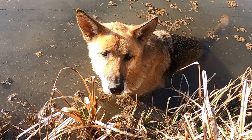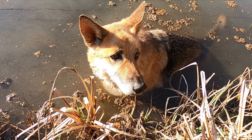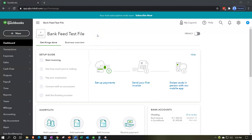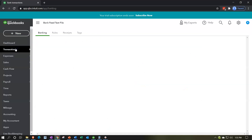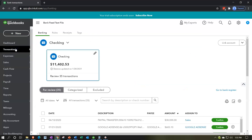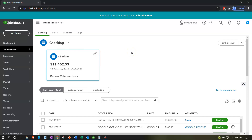Here we are in our QuickBooks Online bank feed test file. In prior presentations, we set up the bank feed and entered some data into the system, which is now in what I would call bank feed limbo in the transactions tab. We're going through the process of taking these transactions out of bank feed limbo to add them into the financial statements and other reports.